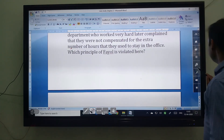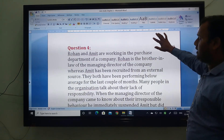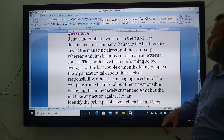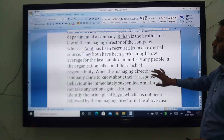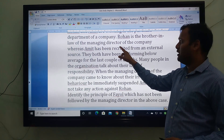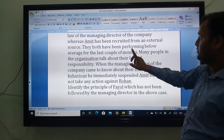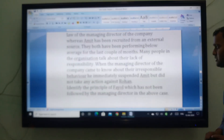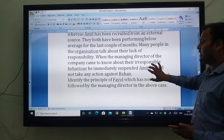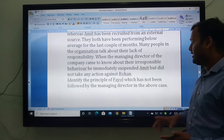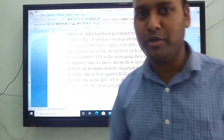Now come to the next case study. Rohan and Amit are working in the purchase department of the company. Rohan is the brother-in-law of the managing director, whereas Amit was recruited from external sources. They both have been performing below average for the last couple of months and many people in the organization talk about their lack of responsibility. When the managing director came to know about their irresponsible behavior, he immediately suspended Amit but did not take any action against Rohan. So what kind of principle is violated here?